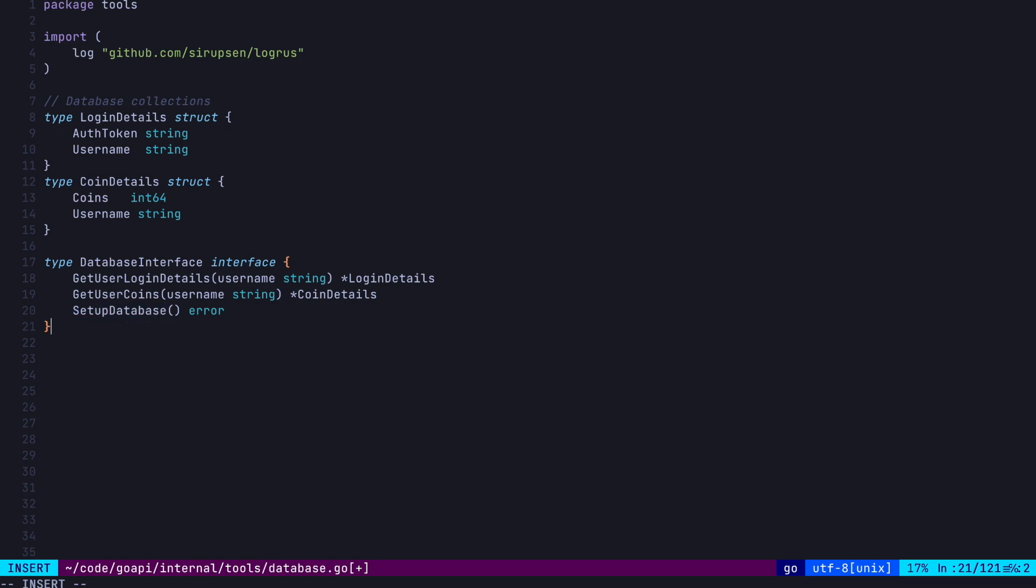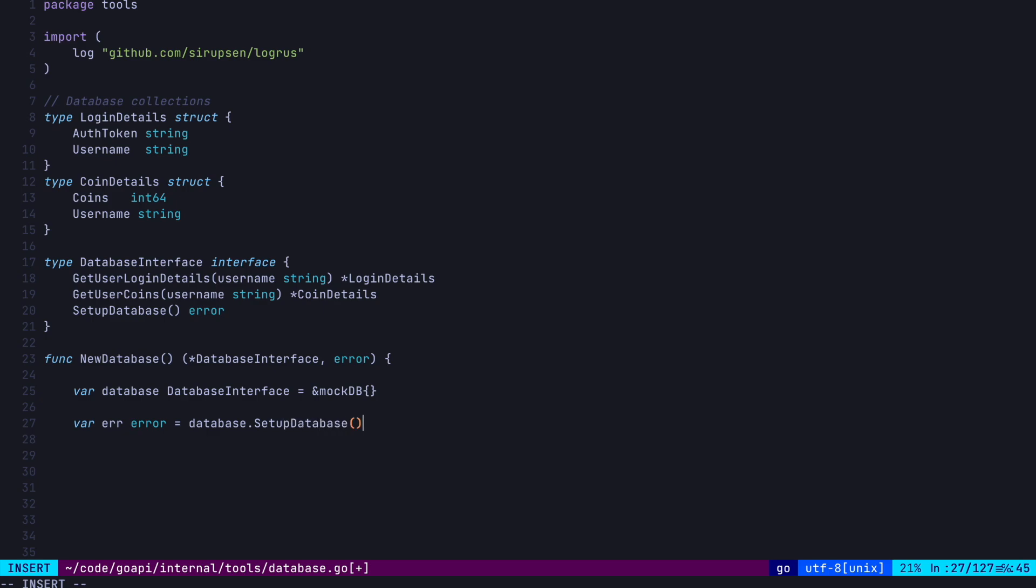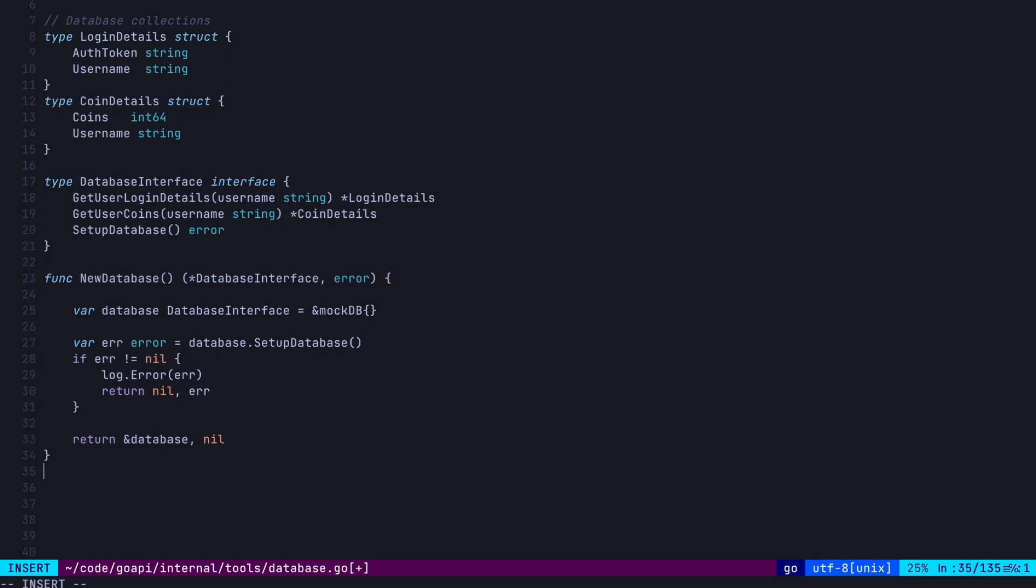Alright, now that we've defined our interface and the return types, let's create a function called newDatabase, which returns this interface. Inside, we're going to create a database variable and set it to a mockDB struct. This is a struct we're going to create, which is going to implement our interface. Then we call the setupDatabase method, do the standard error checks, and return the pointer.